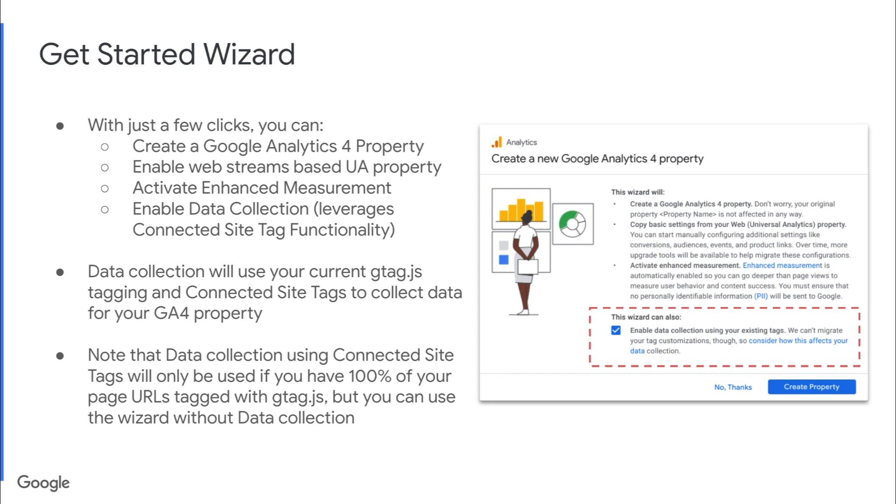Data collection will use your current gtag.js tagging and connected site tags to be able to collect data for your GA4 property. A quick note that data collection using connected site tags will only be used if you have 100% of your page URLs tagged with gtag.js. Even if you don't though, you can still use the wizard without data collection and tag your site later.